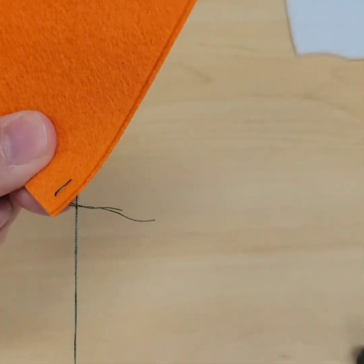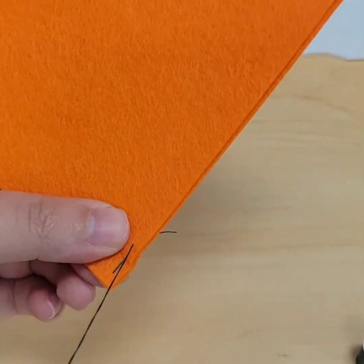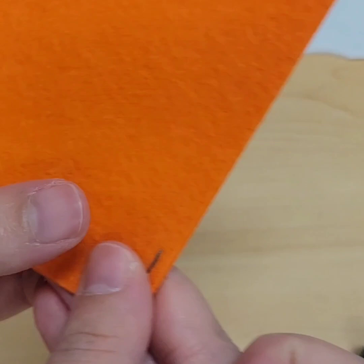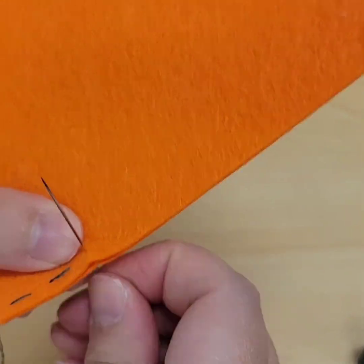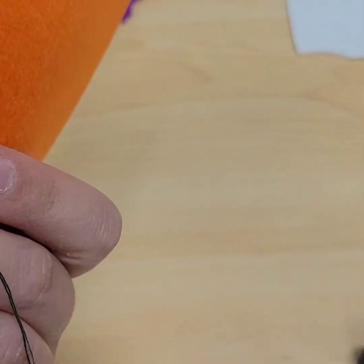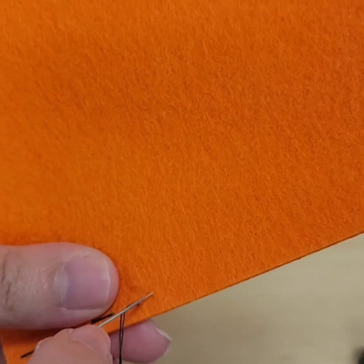And this first stitch I'm doing is called a running stitch. You're just doing an up and down with your fabric while leaving a space in between. It's sort of a basic stitch. It's called a running stitch because there's a gap in between the stitches.